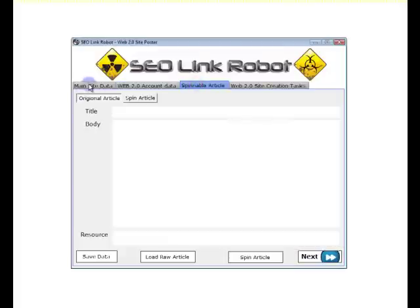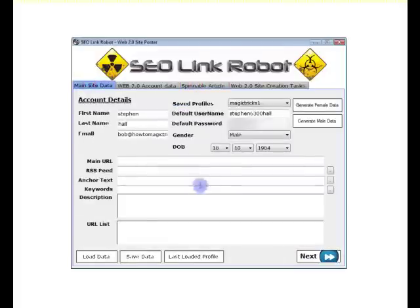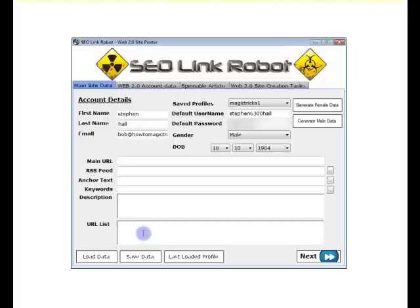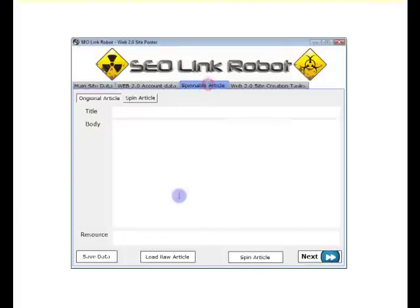And the URL list we have in the main data, those URLs are rotated and added to this spun article in real time.